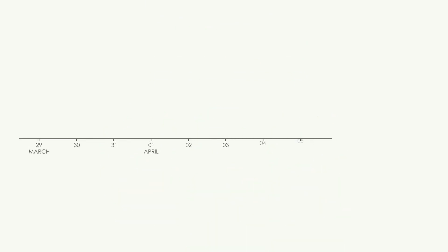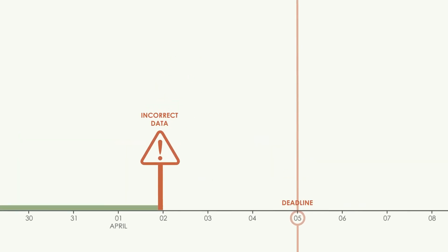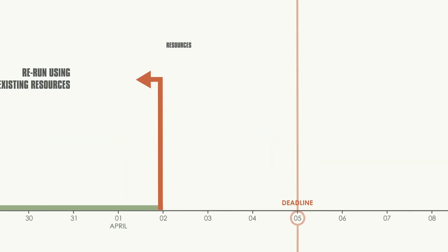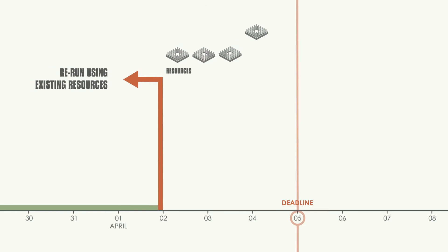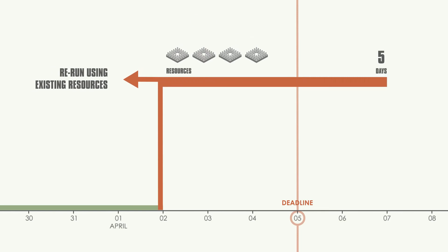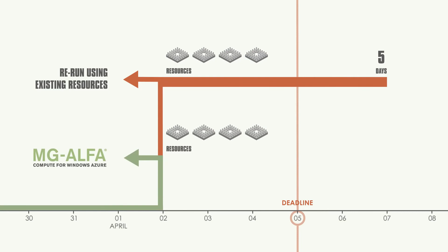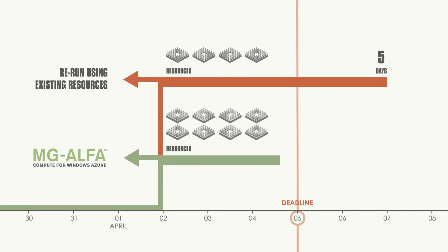Quarterly closing is due on April 5th. On April 2nd, the team discovers that one of the input data files was incorrect, requiring a complete rerun. No worries. With MG Alpha Compute for Windows Azure, simply double the number of processors you are using and get your results on schedule.